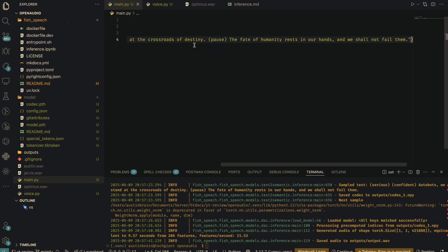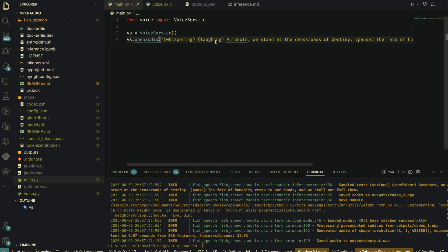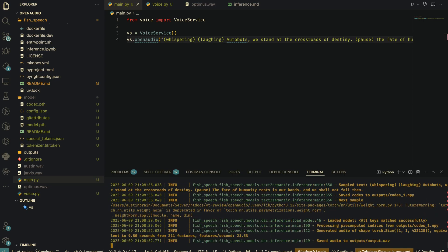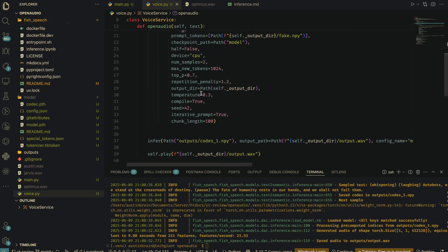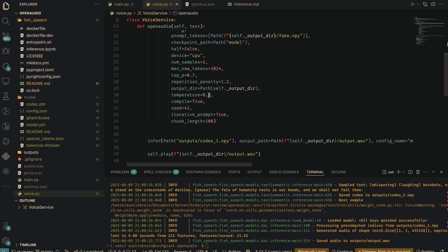I'm going to add different markers — whispering and laughing — and try again. After running: 'Autobots, we stand at the crossroads of destiny. The fate of humanity rests in our hands and we shall not fail them.' It still did not use any of the markers. We have a temperature of 0.3, which is way lower than what was shown on their website — I don't know what the problem is.